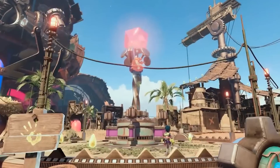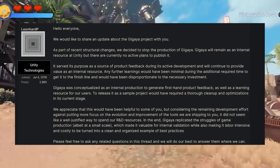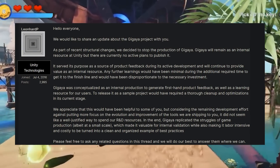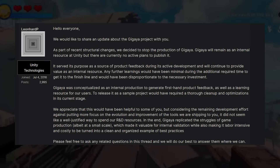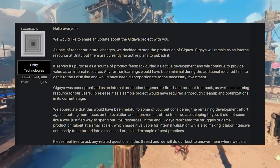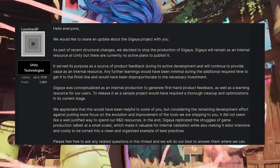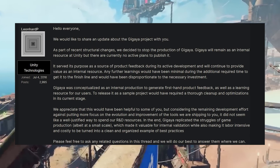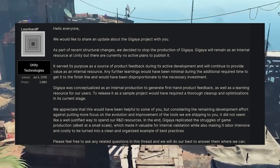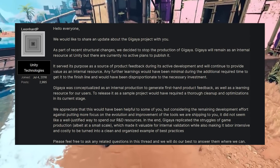Yesterday, which was the 14th of July 2022, we got Leon Hard, who's still at Unity, and he said: "Hello everyone, we would like to update you about the Gigaia project. As part of the recent structural changes, we decided to stop production of Gigaia, and Gigaia will remain as an internal resource at Unity, but there are currently no active plans to publish it. It serves its purpose as a source of product feedback during its active development and will continue to provide value as an internal resource. Any further learnings would be minimal during the additional required time to get to the finish line, and it would be disproportionate to the necessary investment."